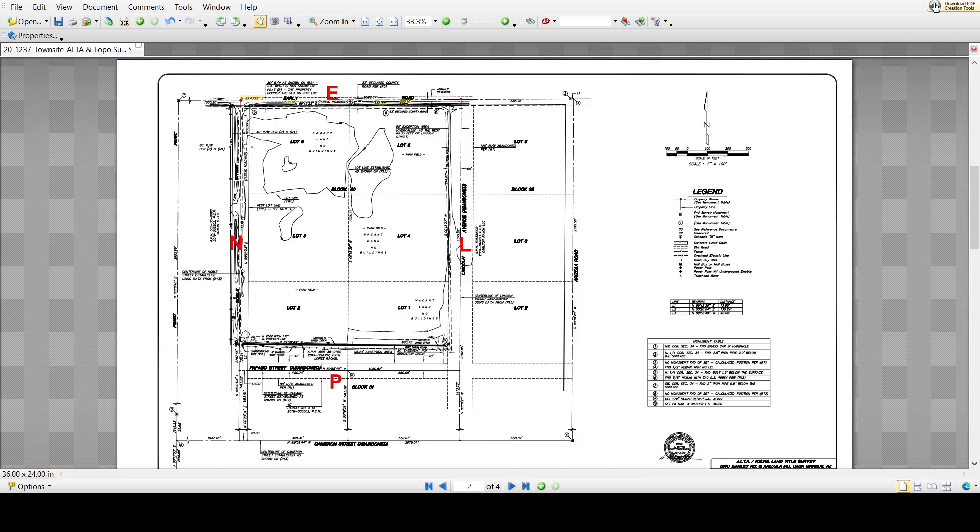Street names are given a single letter designation and pasted in large font on PDF so street alignments are visible when zooming back on the PDF.